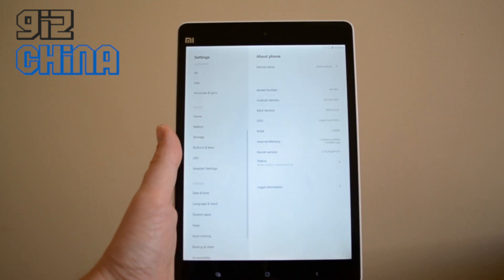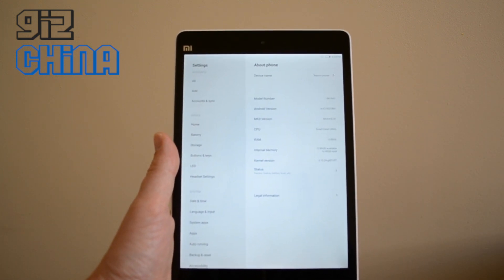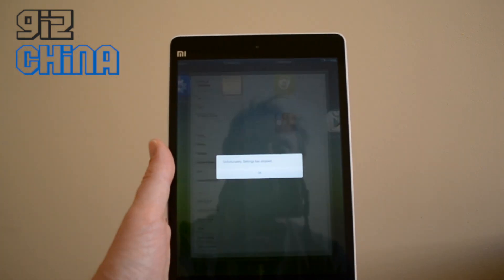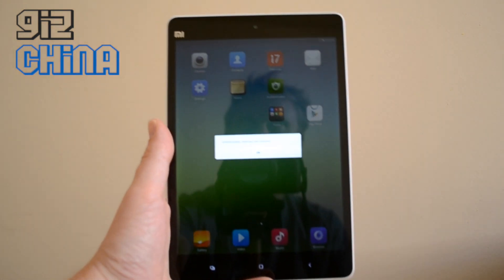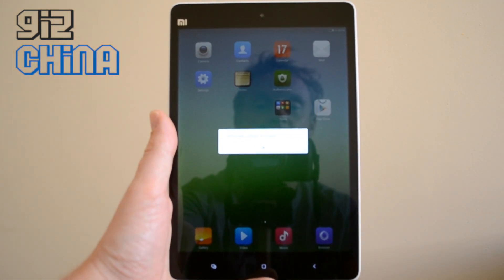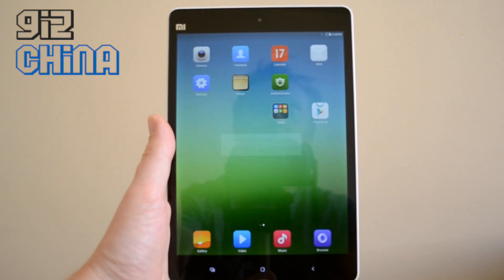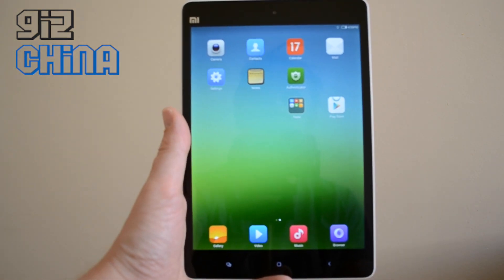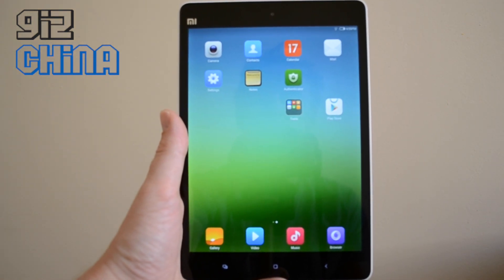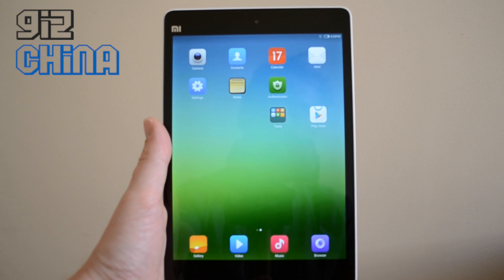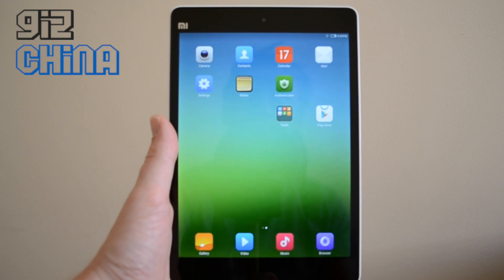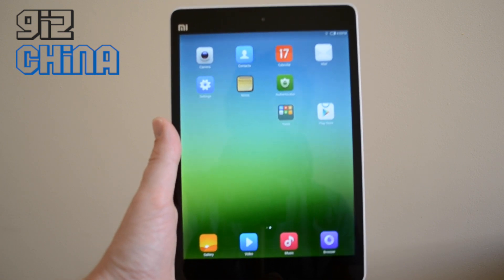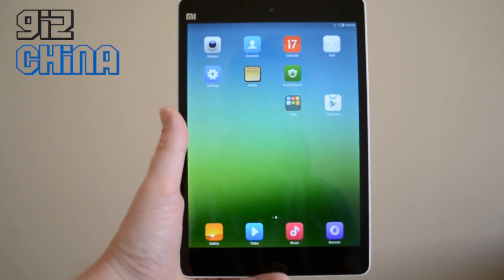For example, on the two MiPads that we received from two different resellers, if we go into the buttons and keys, the settings just crashes, which is a bit annoying. So what I'm going to do, I'm going to show you how to first reinstall MiUI, and then in a later video I'll show you how to reinstall the Google Play Store, so you shouldn't have any of these problems again.